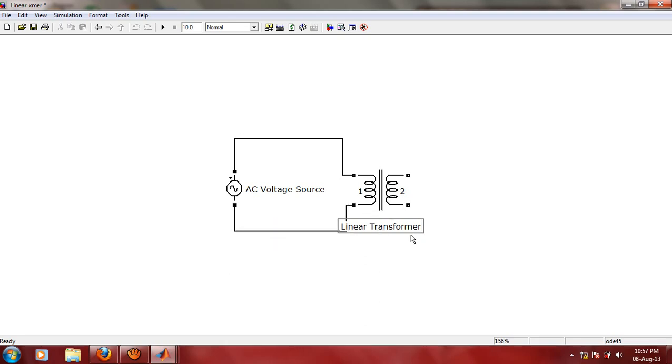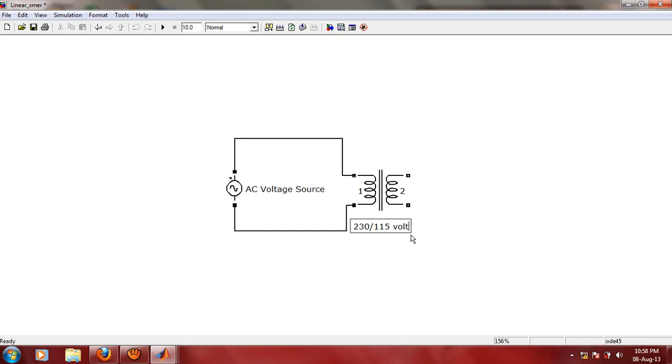You can edit this tag for the transformer. This is 230 oblique 115 volt, and frequency is 50 Hertz.